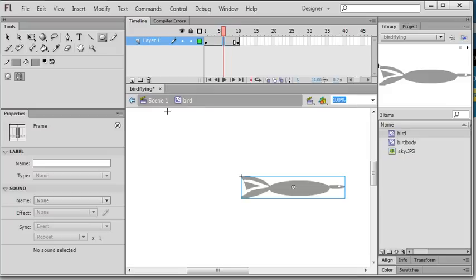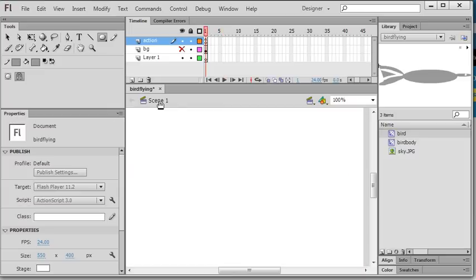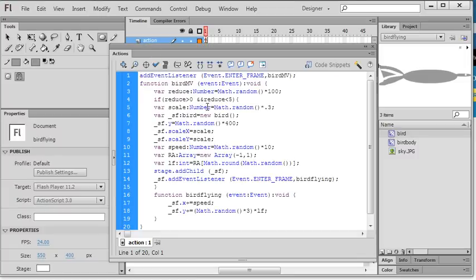So after this one, I go back to scene 1. In scene 1, I create another layer called action layer. In action layer, I create F9. I have an event listener. So event listener, I call a function, it's a bird MV.